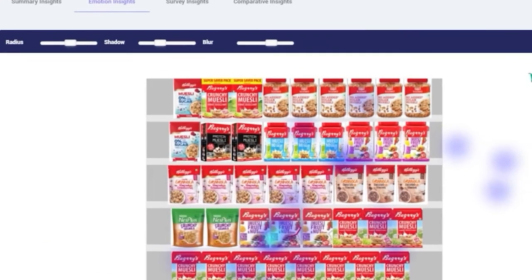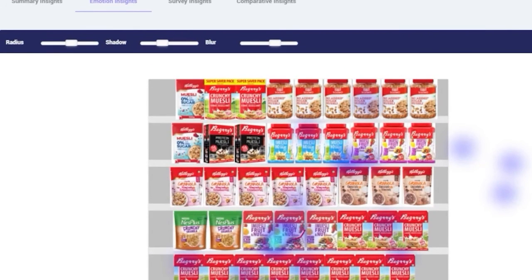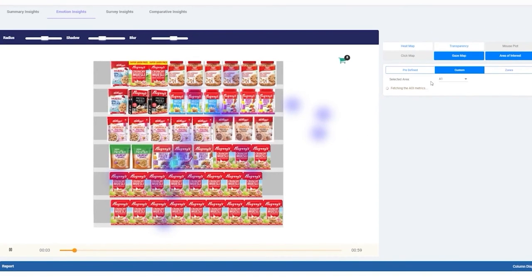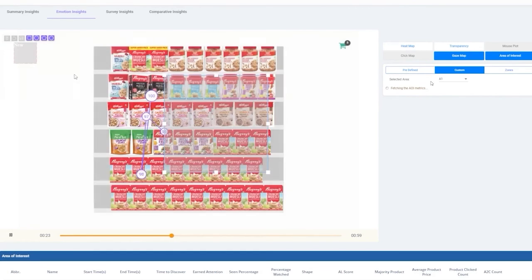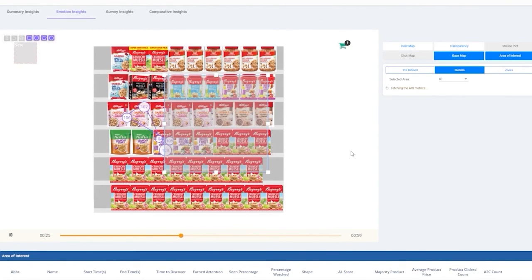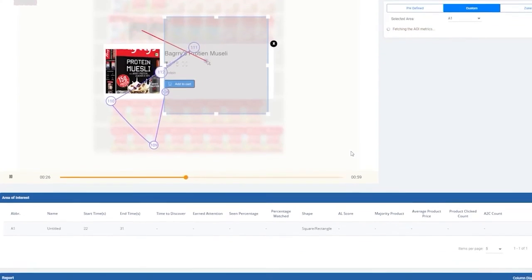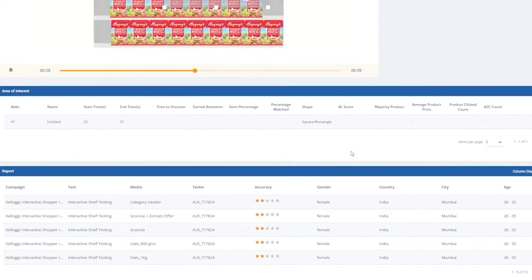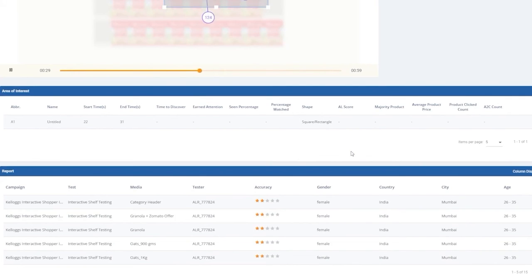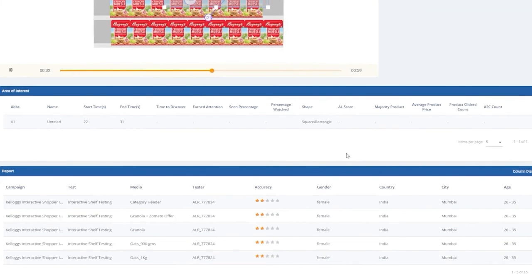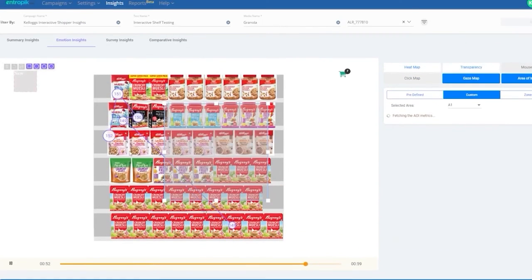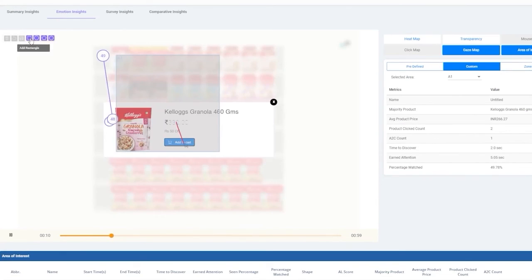You can adjust the dials for radius, shadow, and blur for better visual representation. You can create areas of interest, or AOI, or use predefined ones to compare and identify the best shelf placements. The AOIs give a detailed insight into the attention and engagement levels of the shoppers.